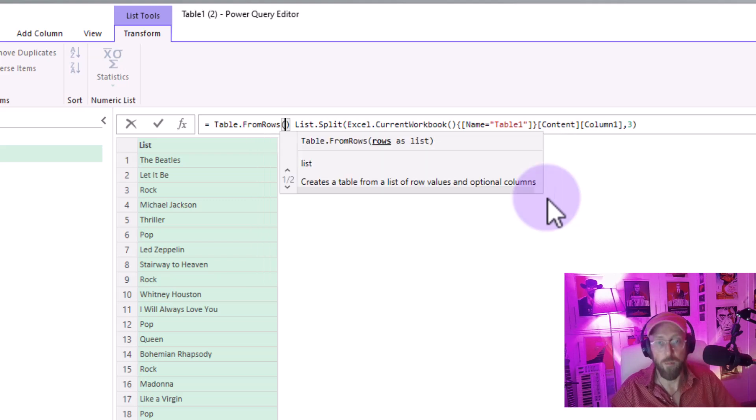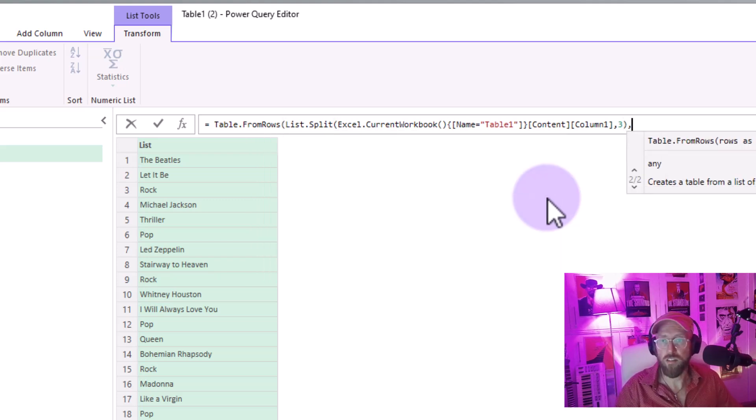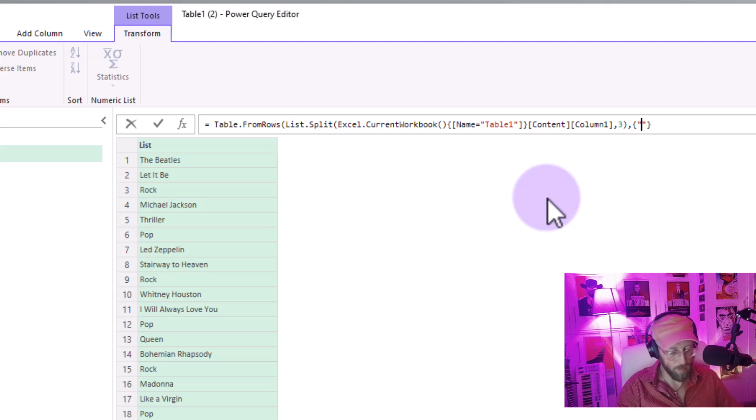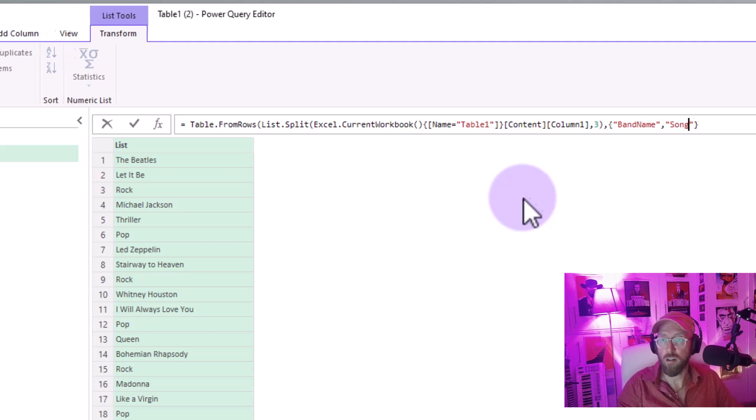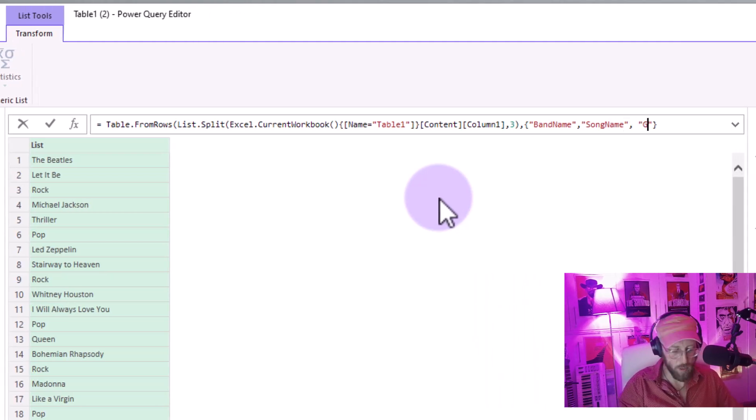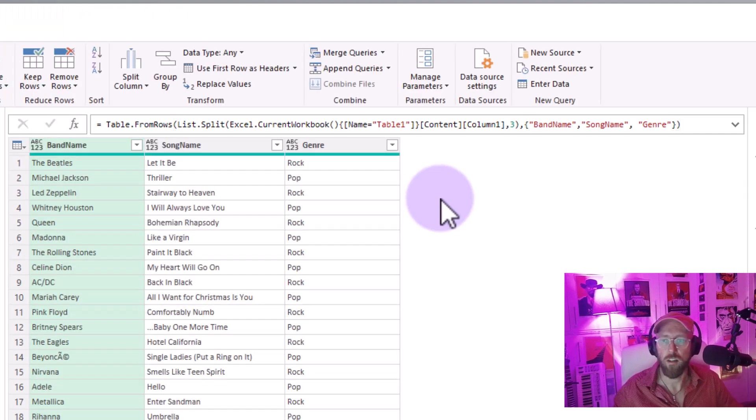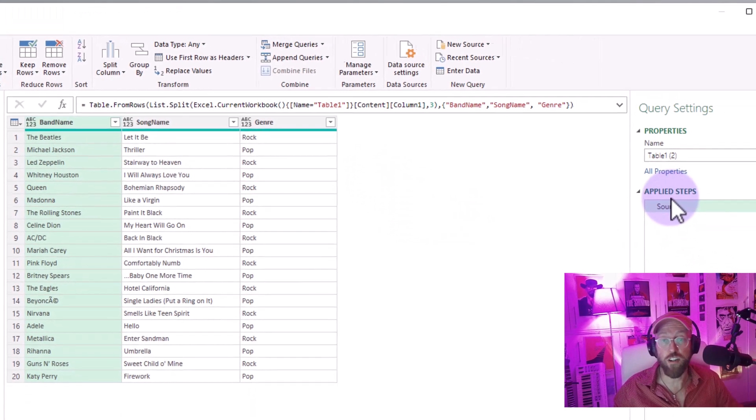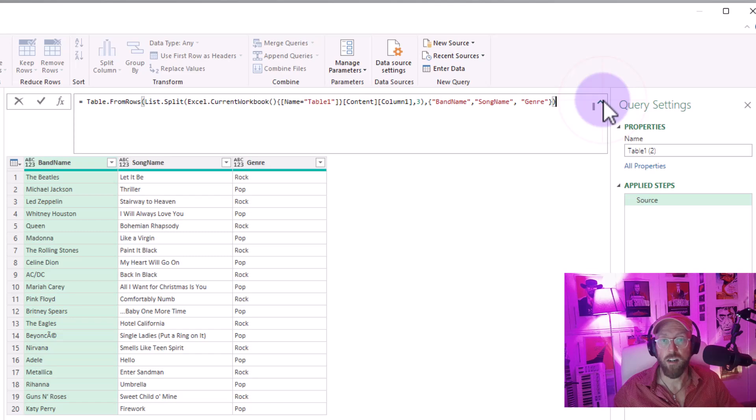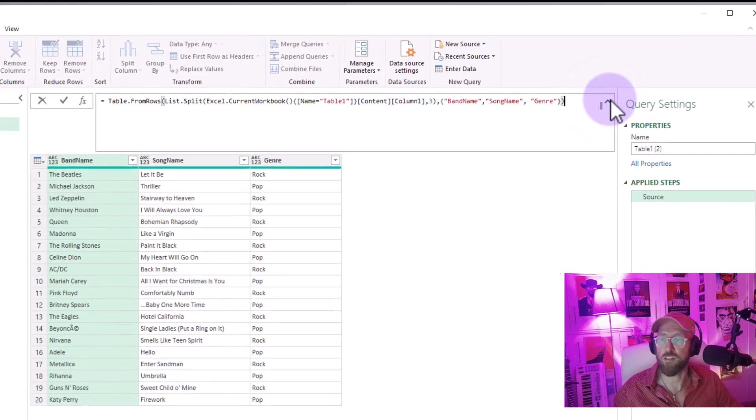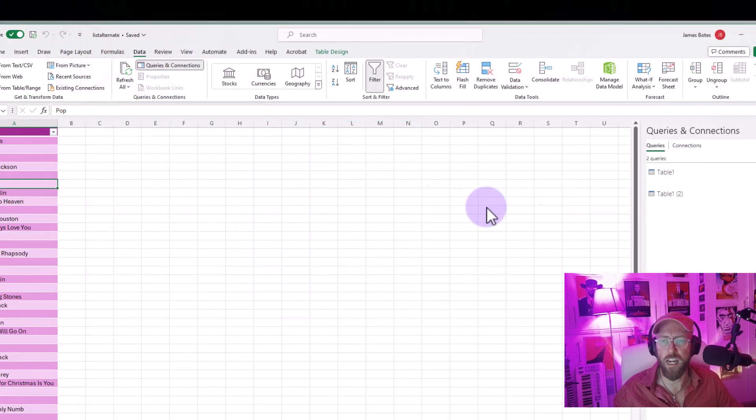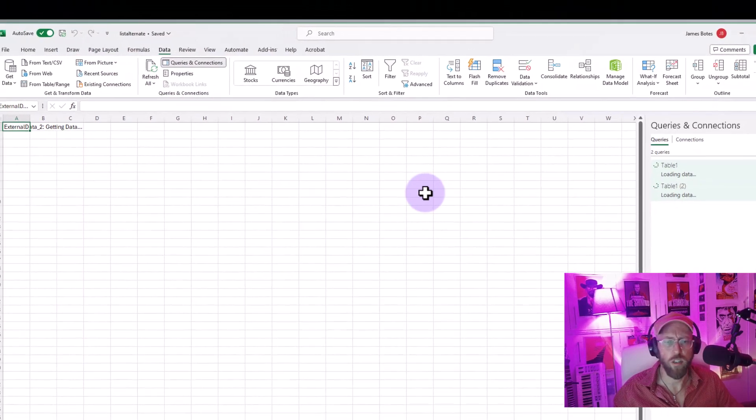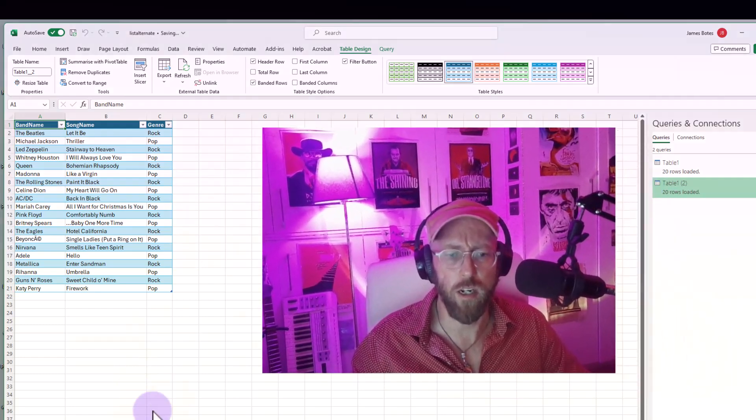And I'm just going to add in the front here table.from.rows, and I'm going to put it in brackets. And there I'm going to say, let's call this the band name, song name, genre, close it out like that and say okay. There we go. That just happened in one step using some fancy list.split over there, and you return the data into your Excel workbook. And there you go.